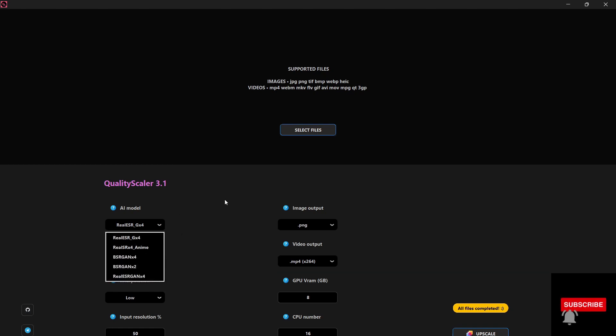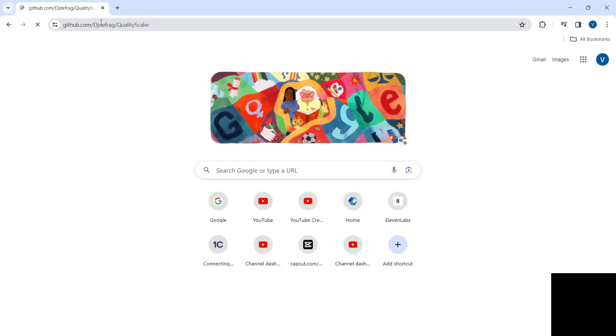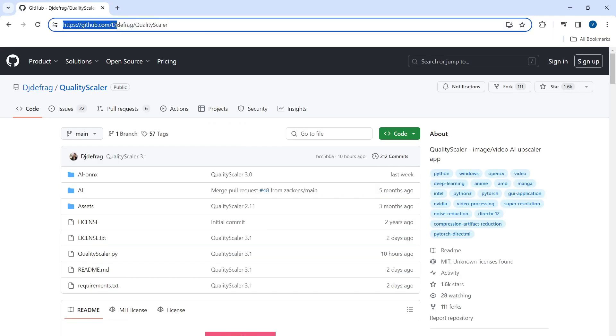paid websites. First, navigate to the GitHub URL shown on the screen. The URL will be provided in the video description as well.